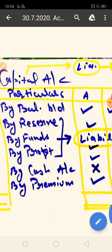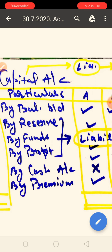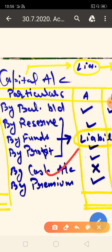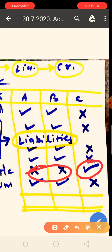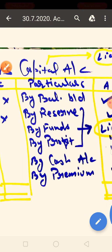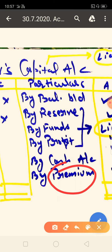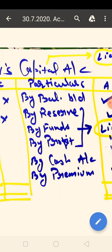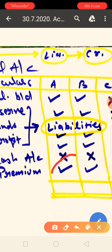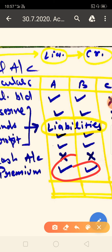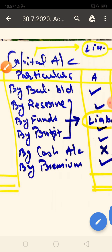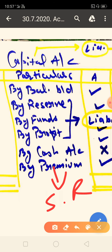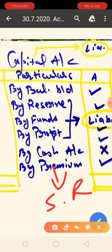After the goodwill adjustment, we check further adjustments. When a new partner comes in, we take the capital amount from them through cash or bank. The new partner also brings premium for goodwill. This goodwill premium will be distributed to A and B — the old partners. It will be distributed in the sacrificing ratio, though the question can also be done using the old ratio.